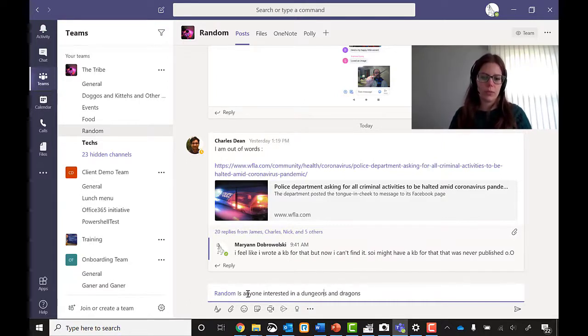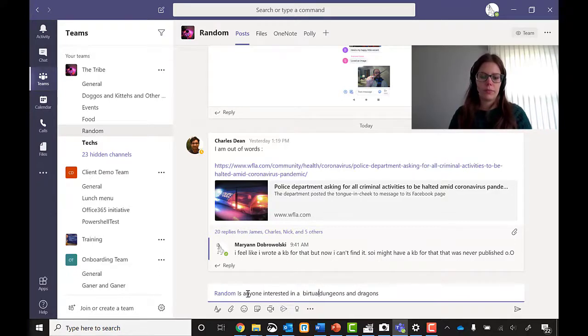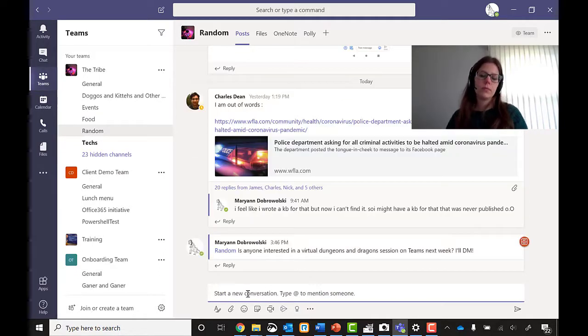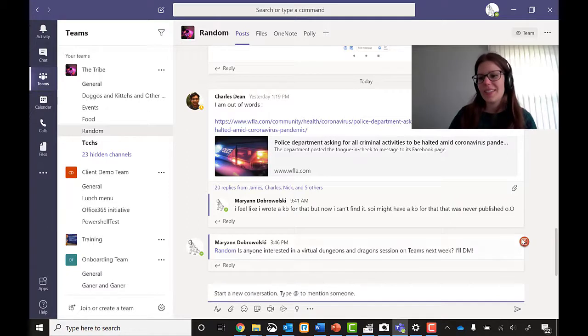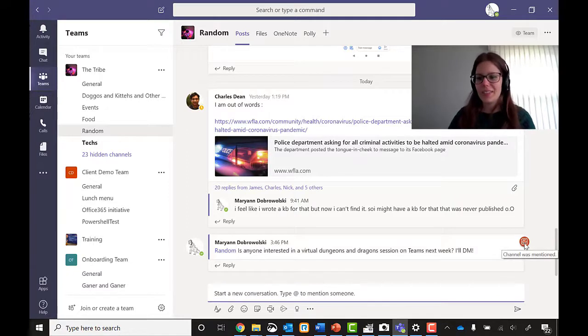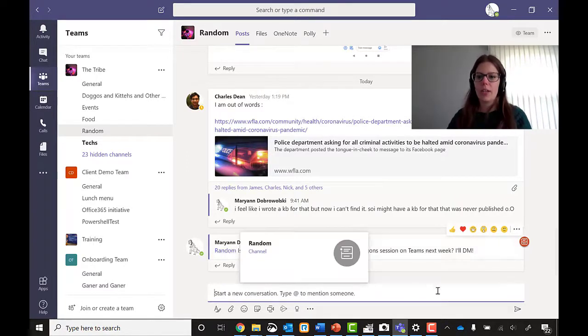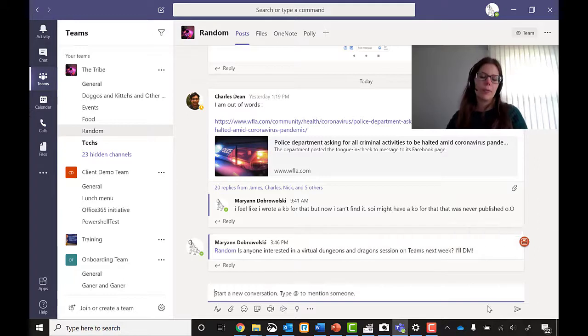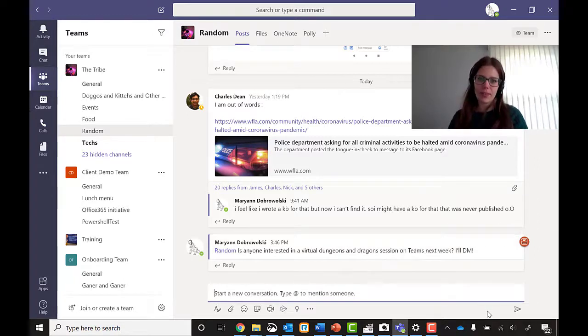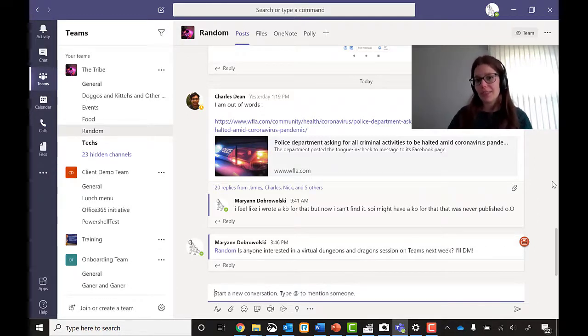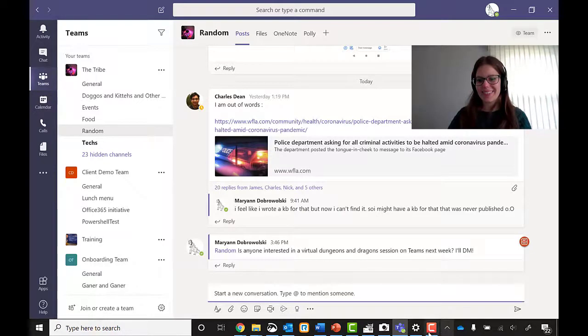Let me change that to virtual Dungeons & Dragons. Great. So you can see this little icon here says that channel was mentioned. So anyone who's subscribed to this channel got a little pop-up notification just as if I sent them a direct message. And hopefully we'll be getting some responses soon.